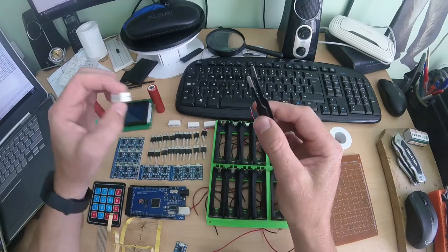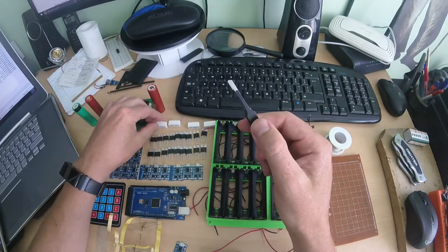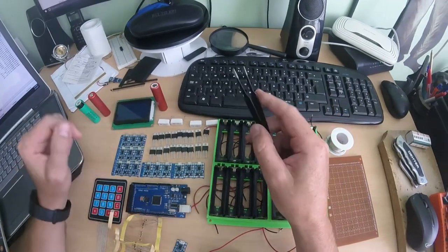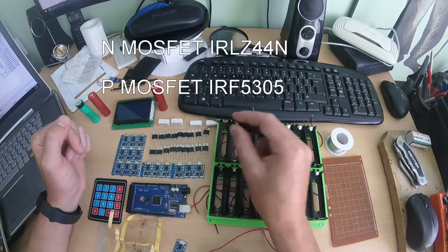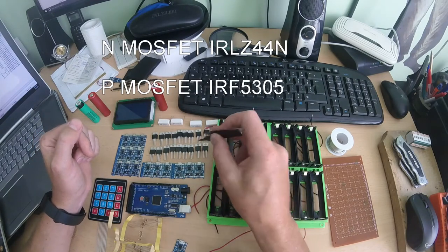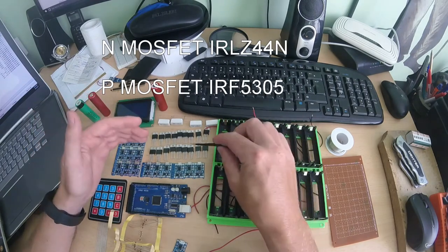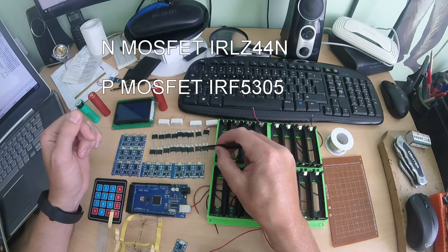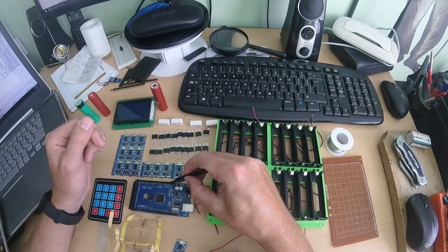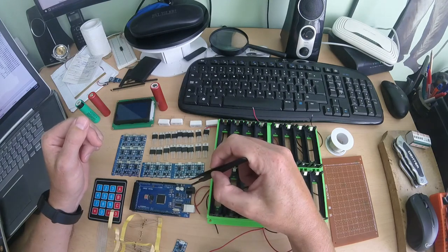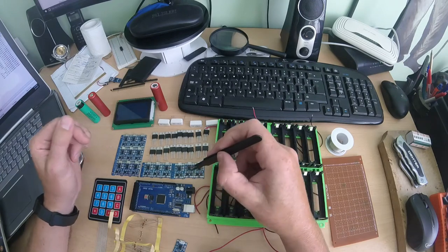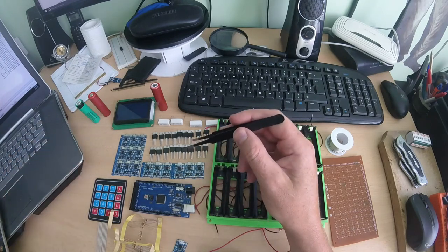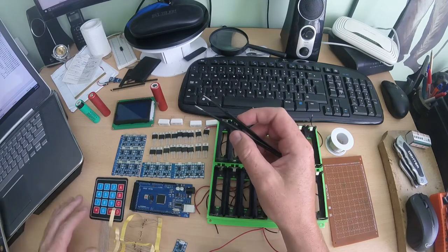So this will be our resistor, our load for the battery for discharge. We need a lot of MOSFETs to control the charging and after that control discharging. This will be like a little switch but they will be controlled from this Arduino Nano.